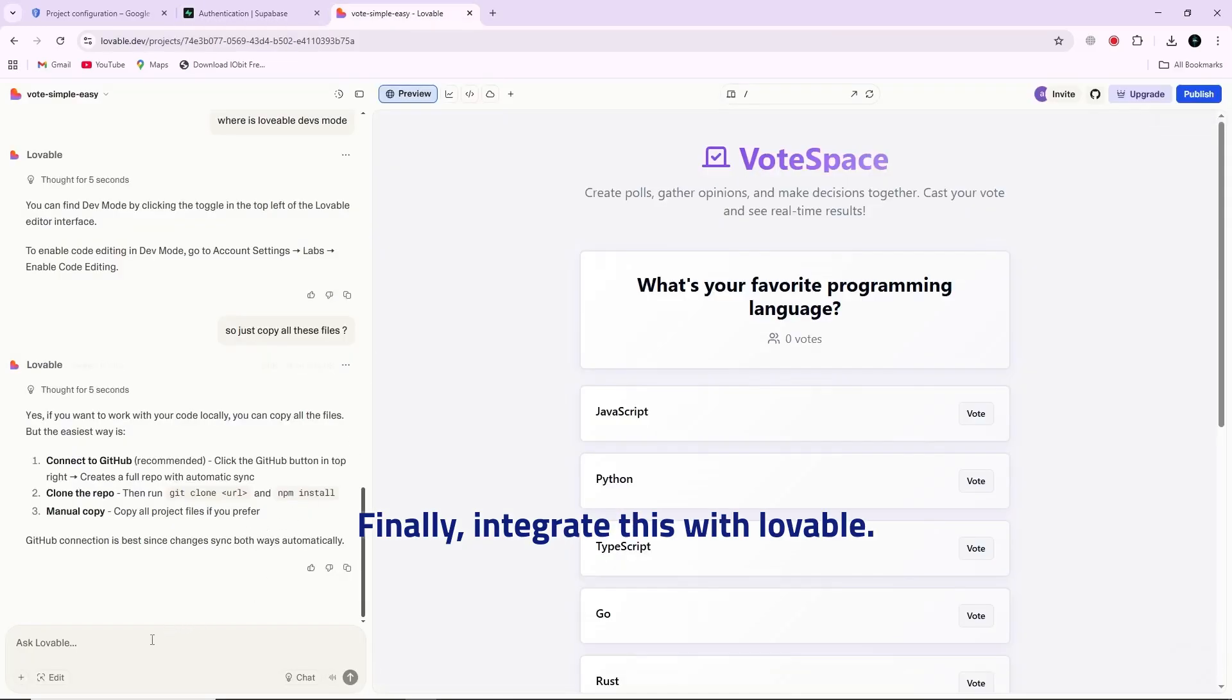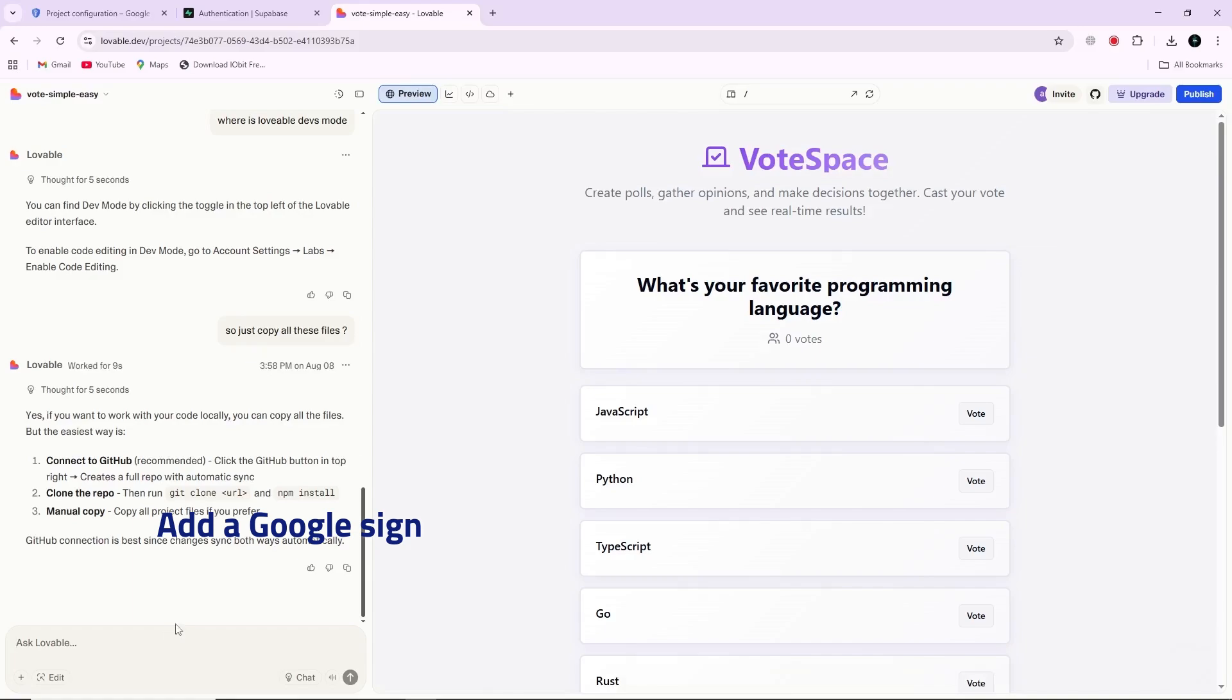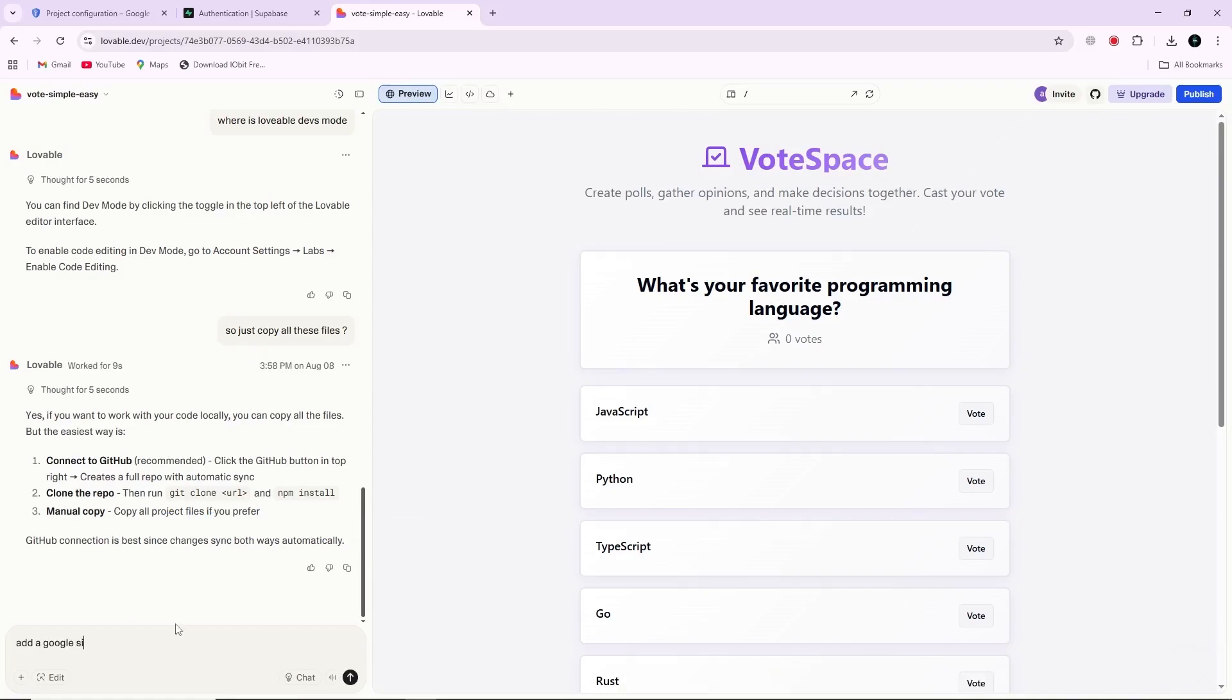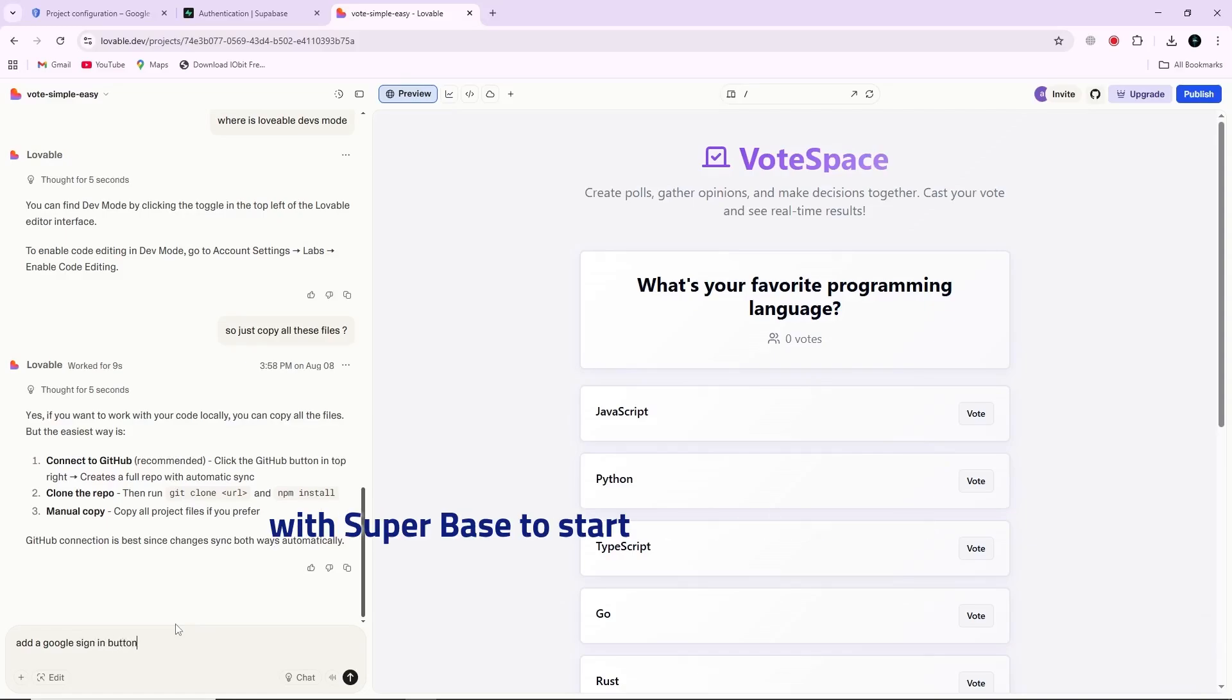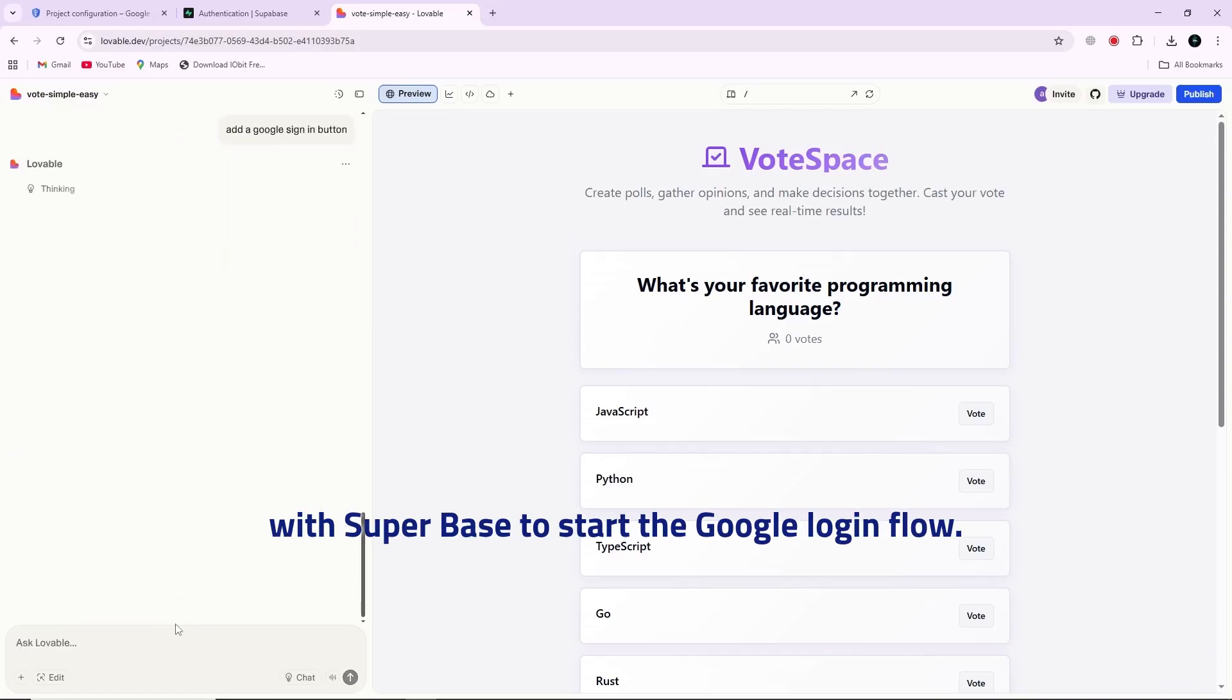Finally, integrate this with Lovable. Add a Google sign-in button to your app's login or sign-up page. Lovable will generate the UI and connect it with Supabase to start the Google login flow.